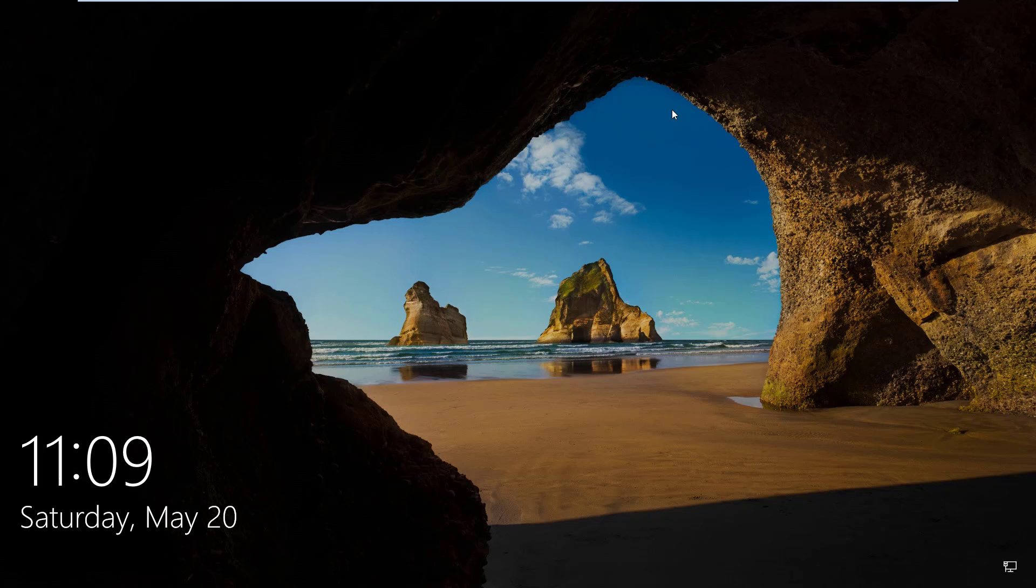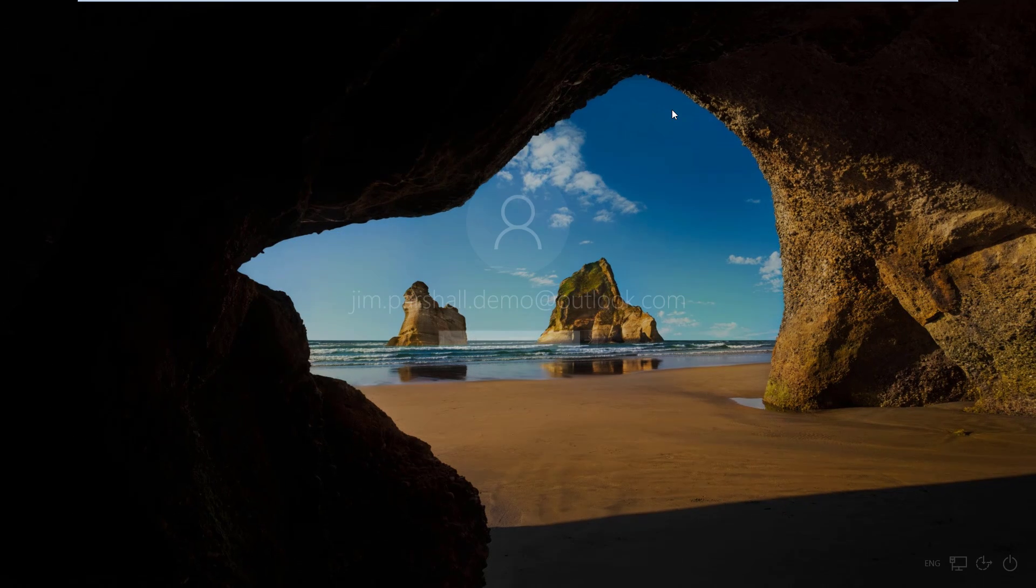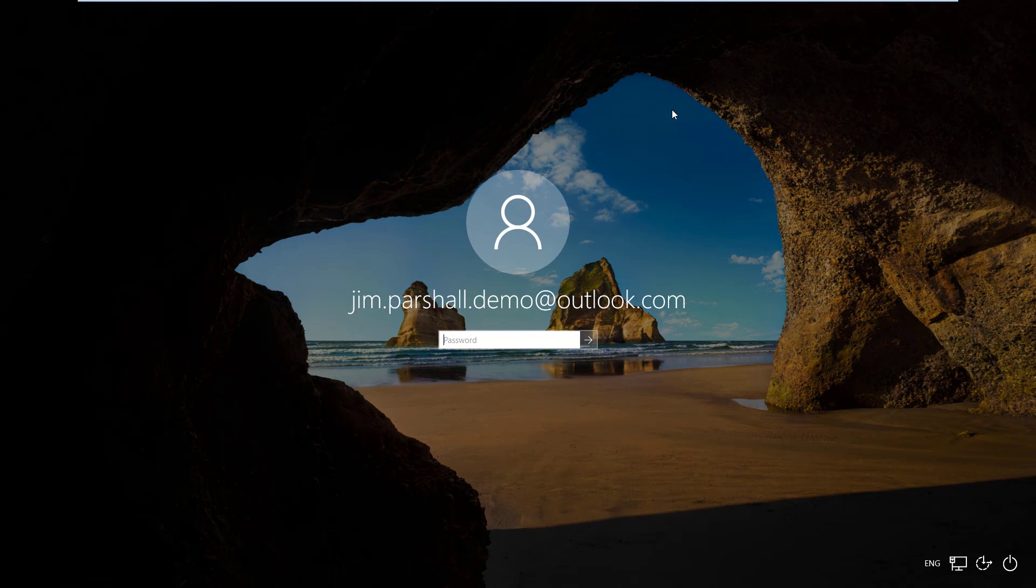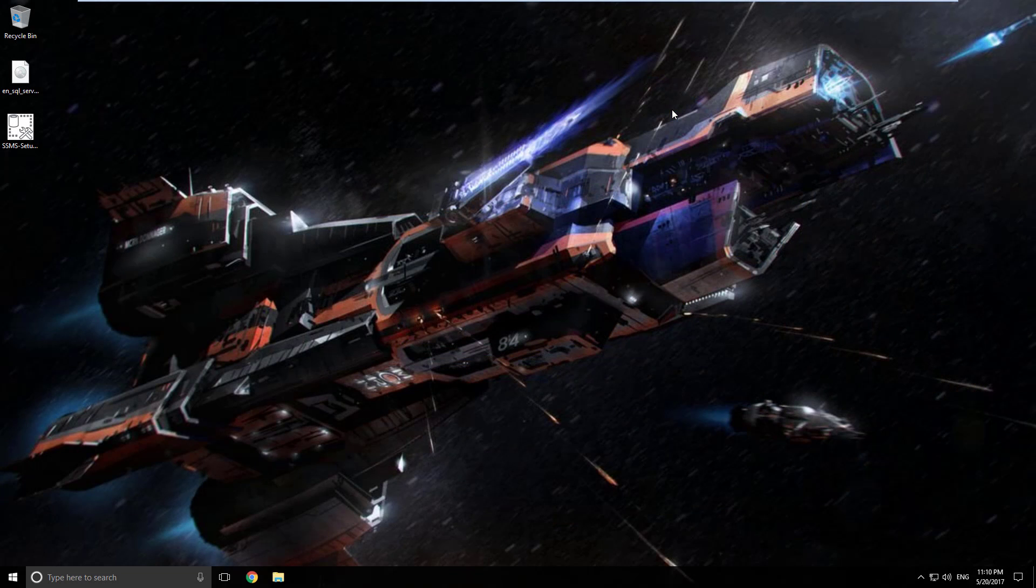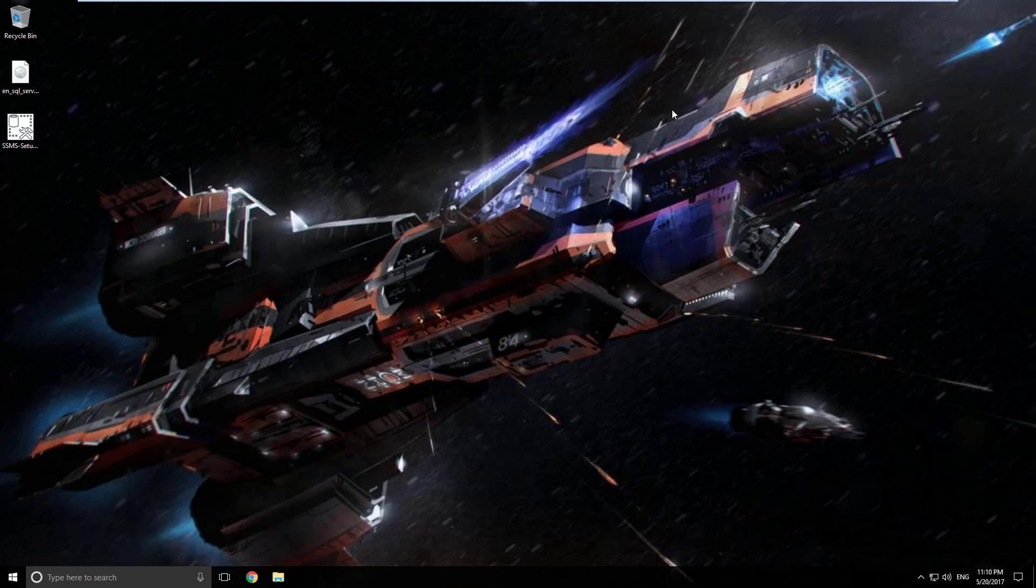All right so here we are at our login screen. Go ahead and hit the enter key. Put in your password. And she comes back in. So management studio should now be installed. Looked like everything worked okay. Let's go ahead and run it. I always like to verify that things did install properly. So let's do that now.